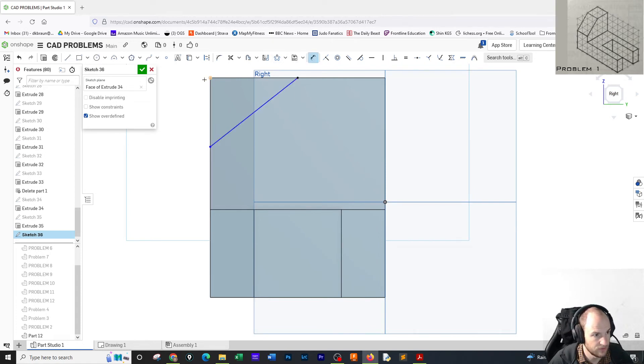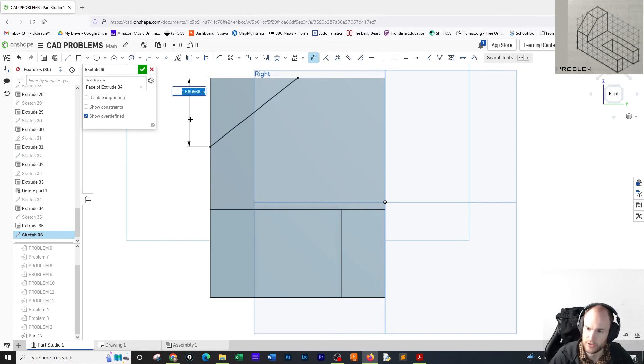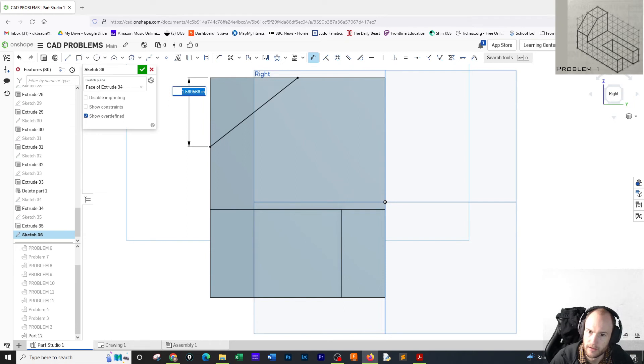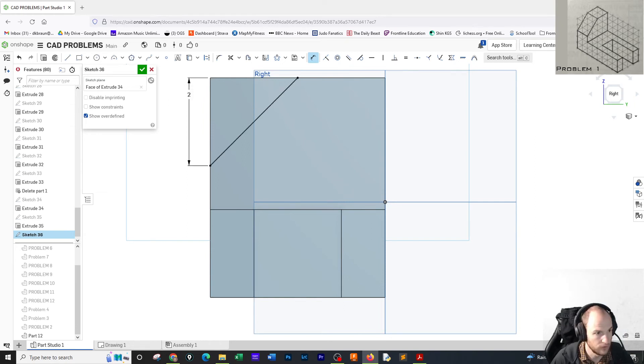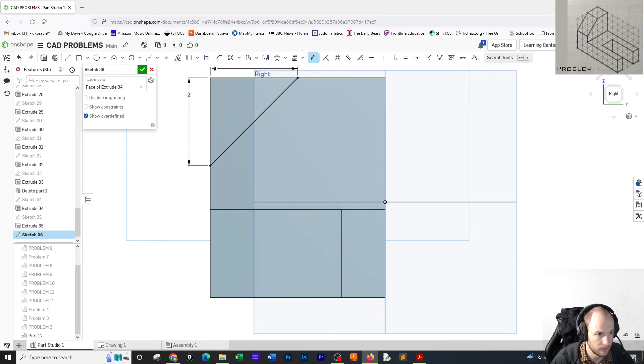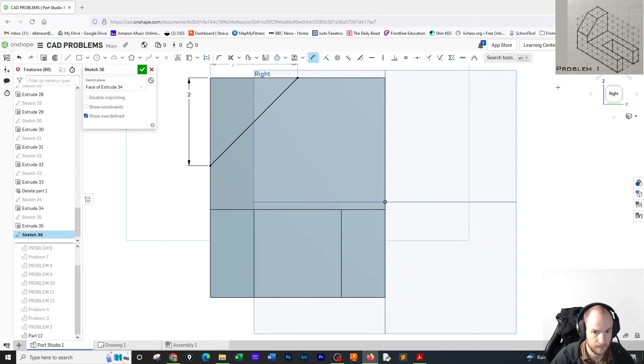I'm going to dimension from here to here - it's going to be two. And since it snapped in the middle here, it should be two anyway, but we want to confirm. Yep, two by two.